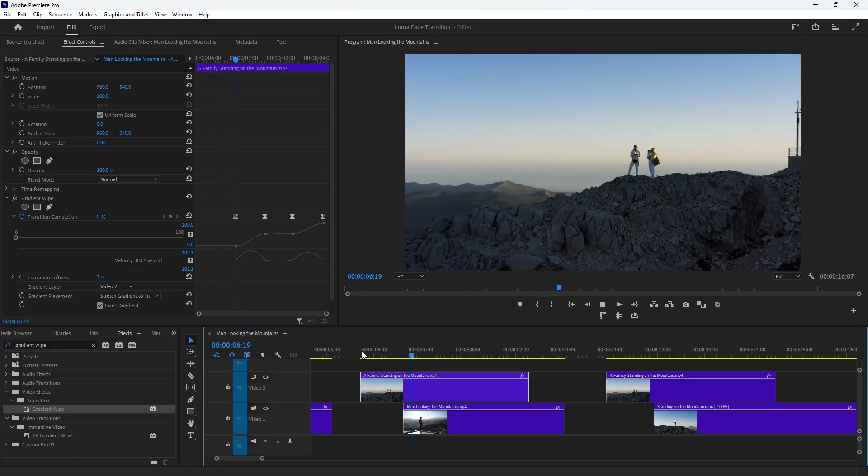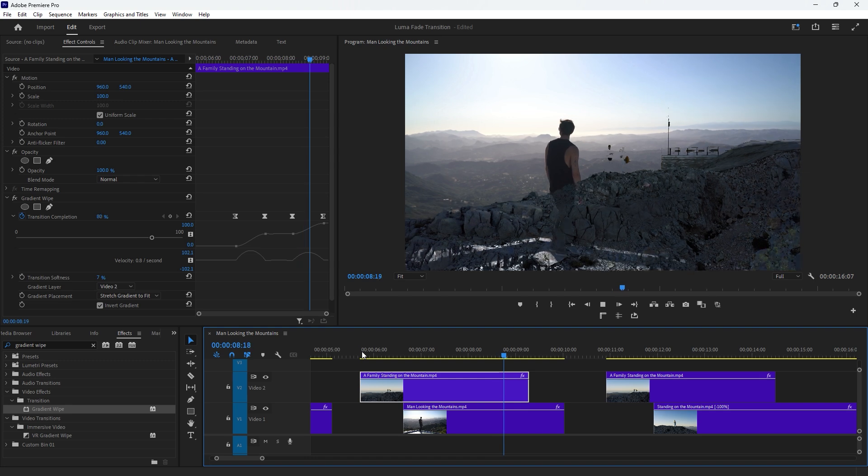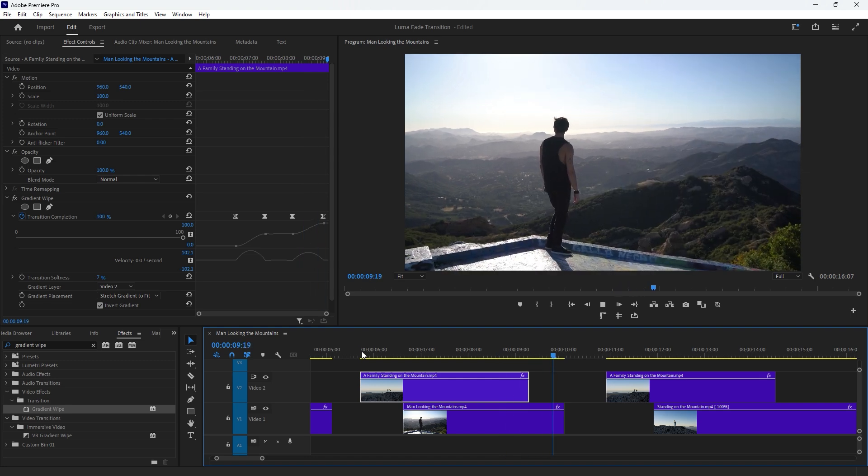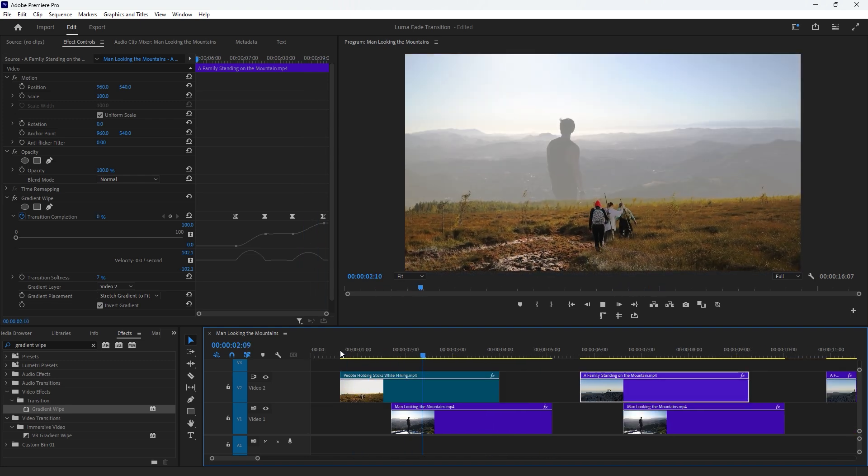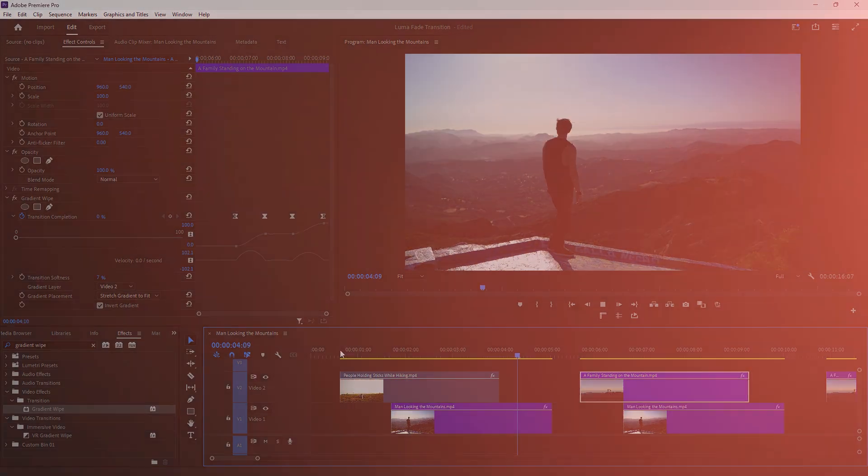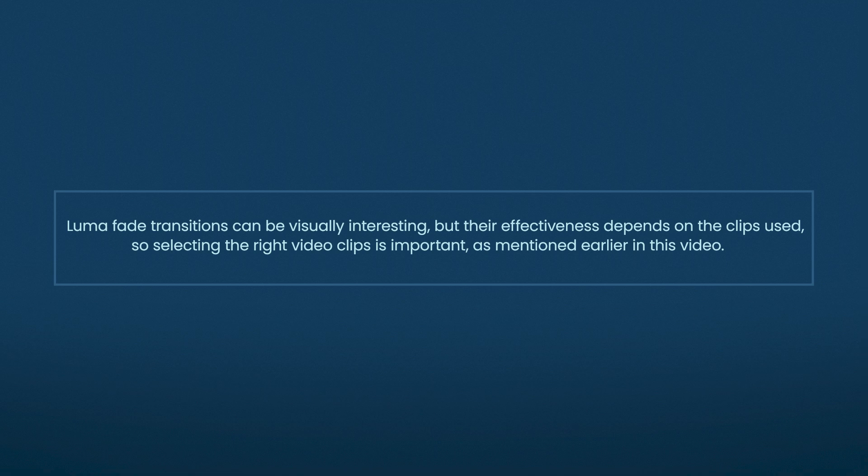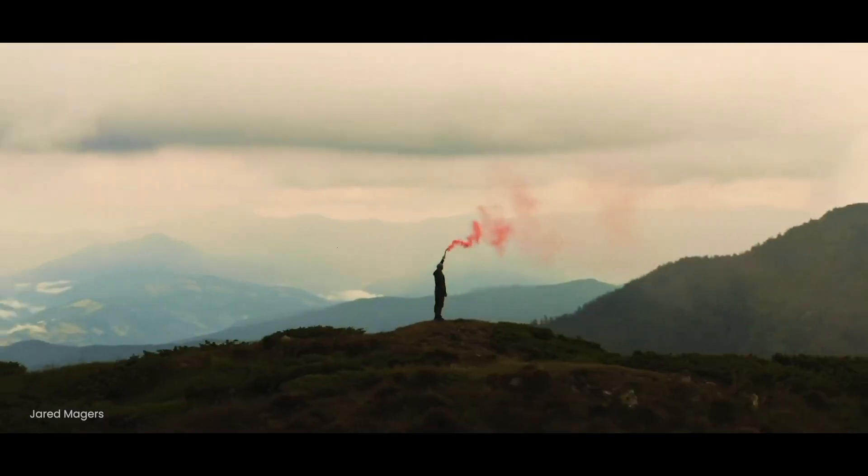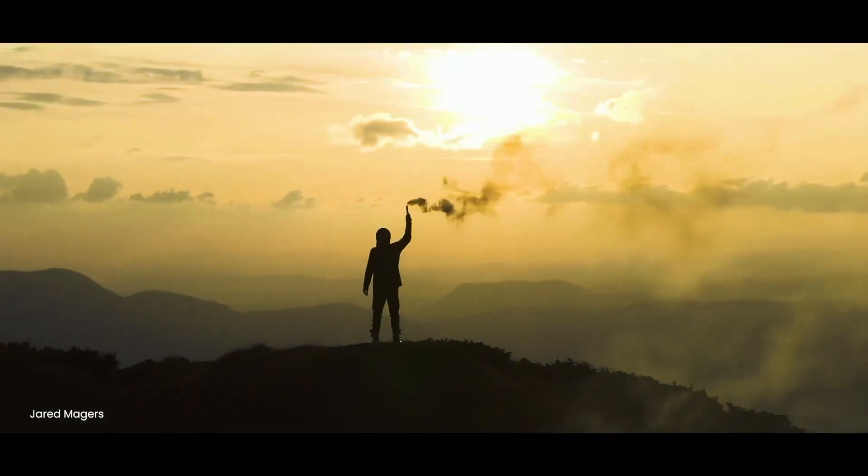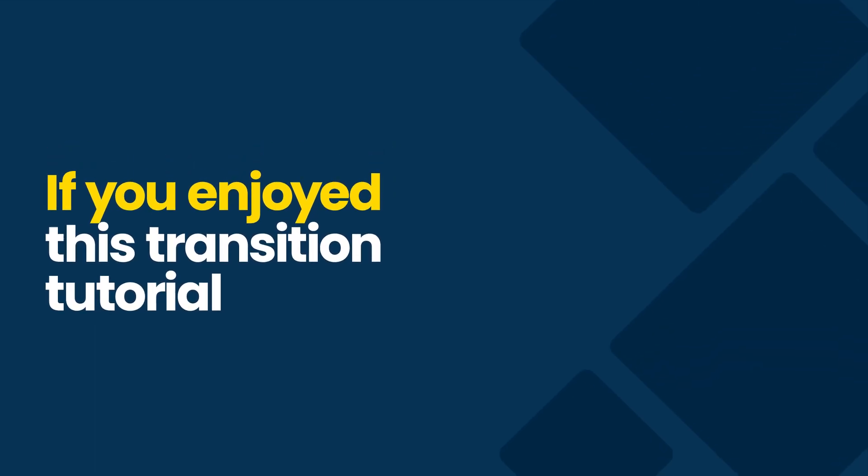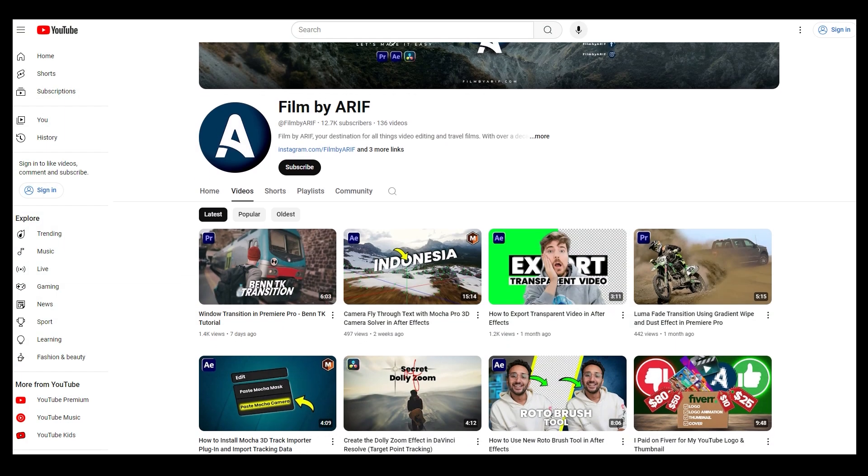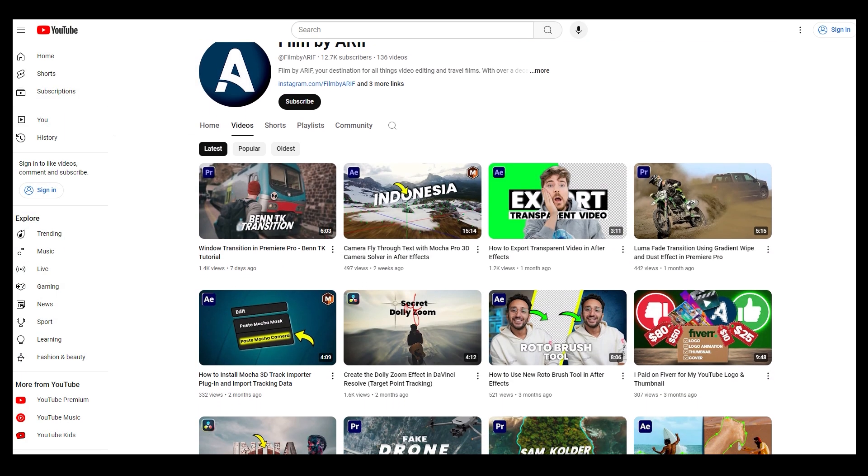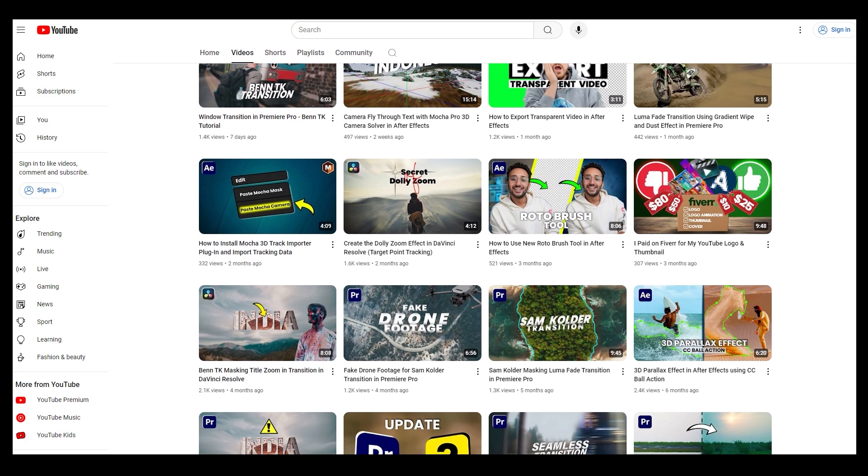I have also created some example Luma Fade transitions that you are now seeing on the screen to help show how they work. Luma Fade transitions can be visually interesting, but their effectiveness depends on the clips used, so selecting the right clips is important. As mentioned earlier in this video, you can find many more impressive Luma Fade transitions on YouTube. If you enjoyed this transition tutorial, be sure to check out other interesting transition tutorials on this channel. Thanks for watching and see you in the next video.